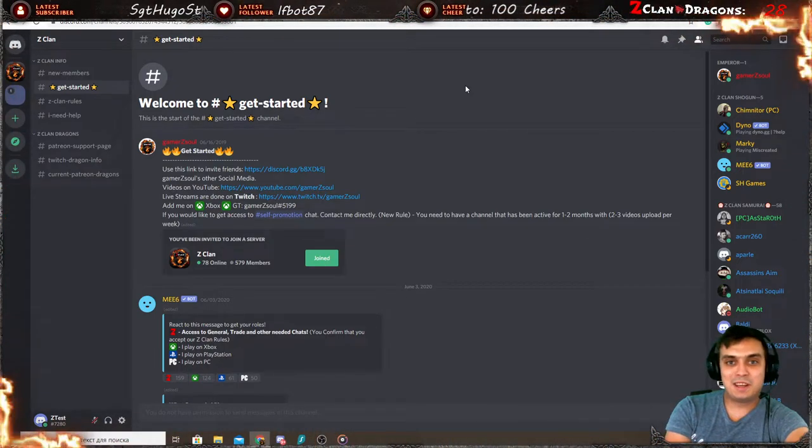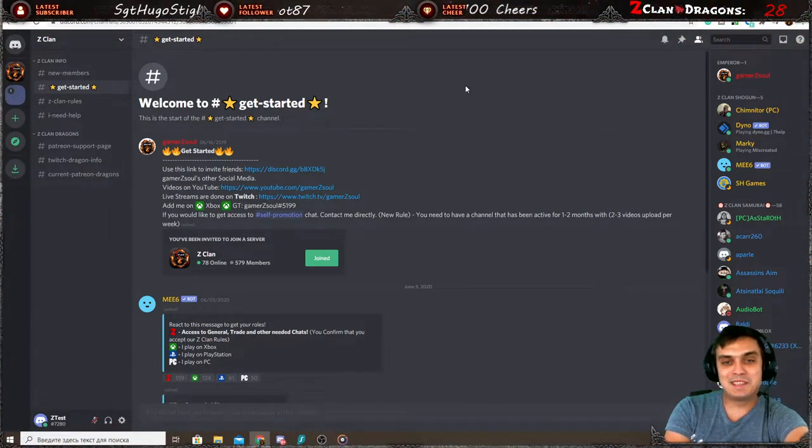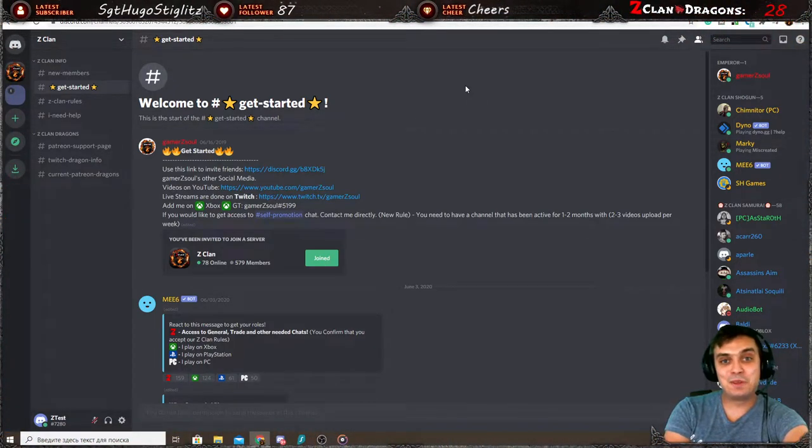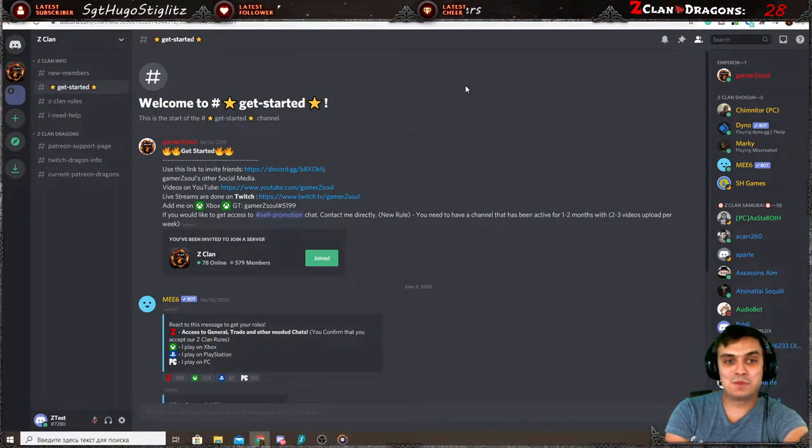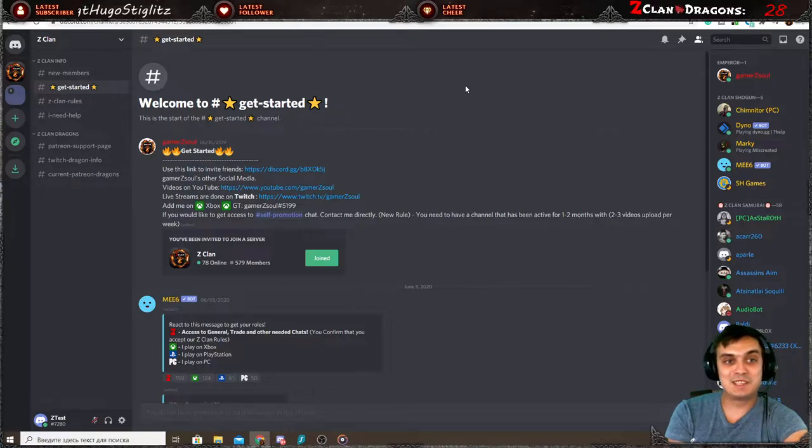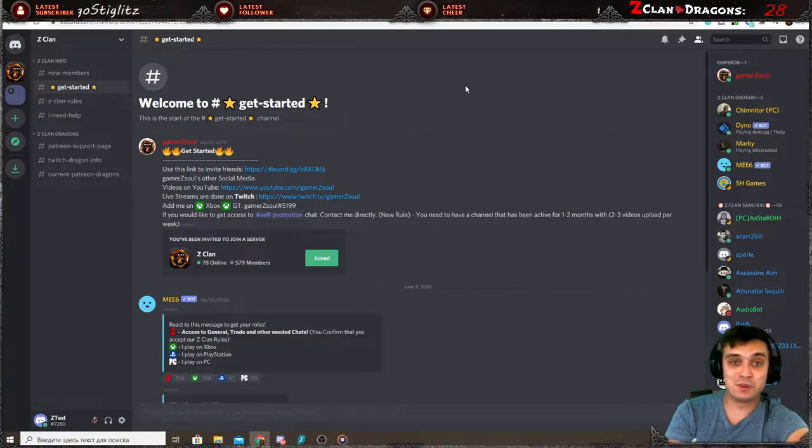Hey, what's up Z-Clan and everybody else, how you doing? I hope you're doing good. Welcome to my Z-Clan Discord server tutorial and introduction.